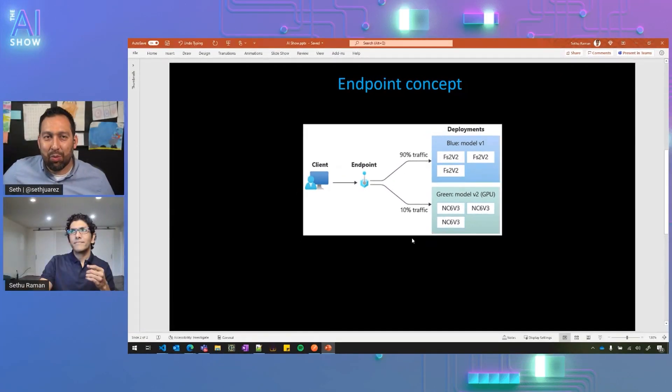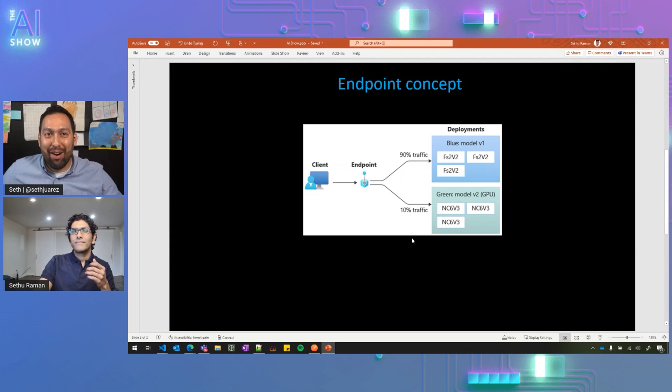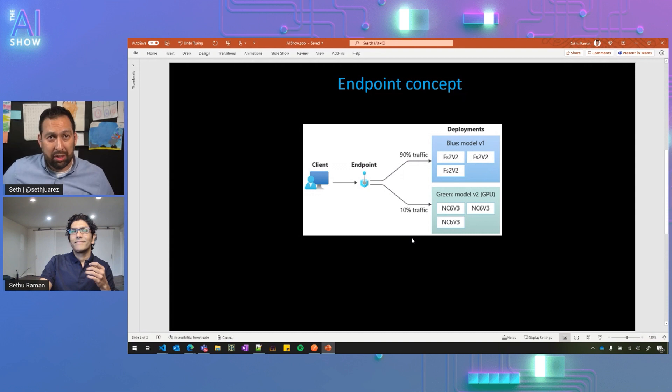I mean, this is really cool because rolling out software safely is hard and being able to do it with machine learning is even better. Can you show us how it works?